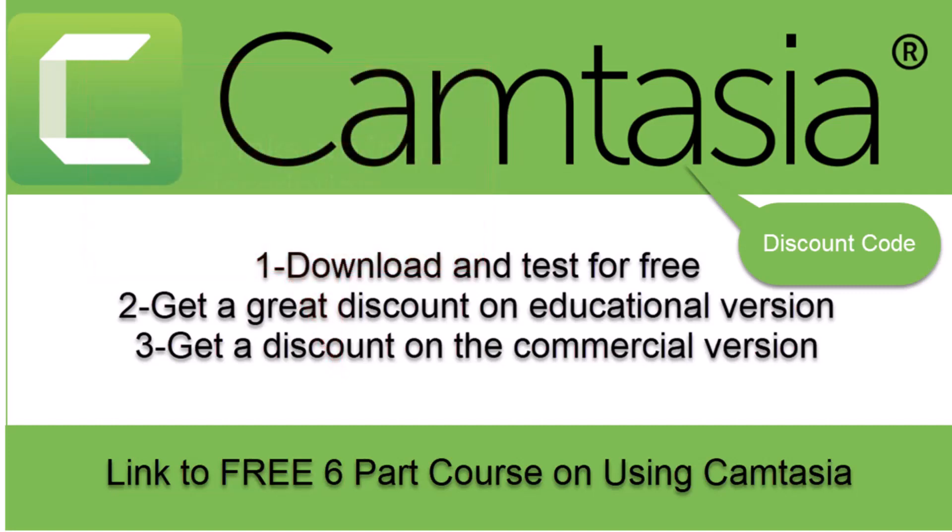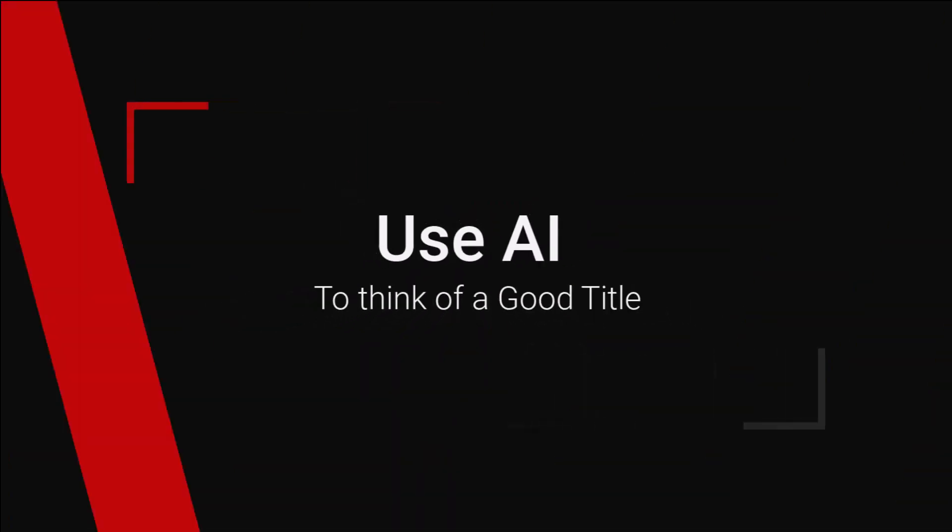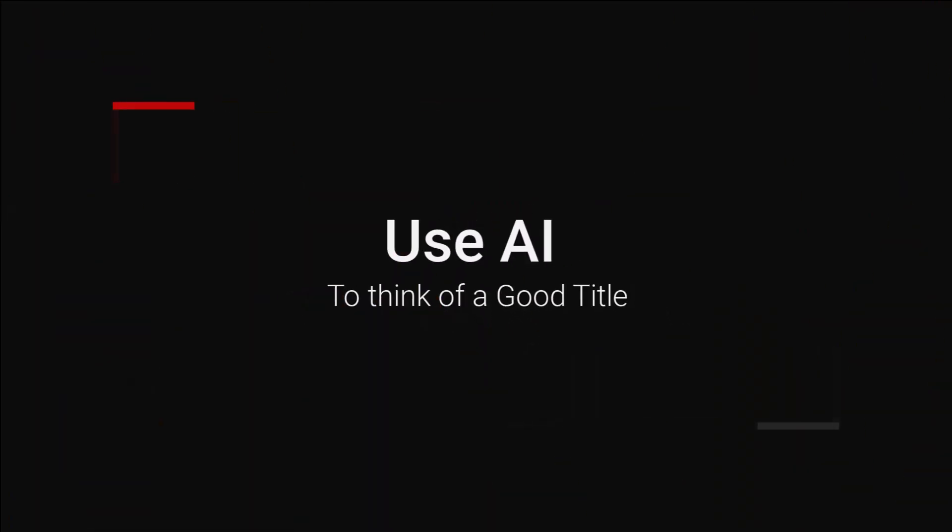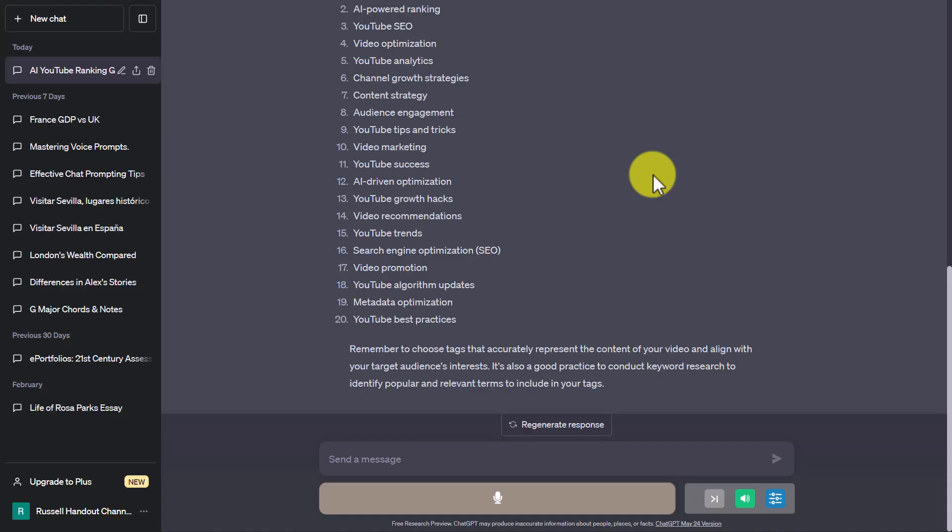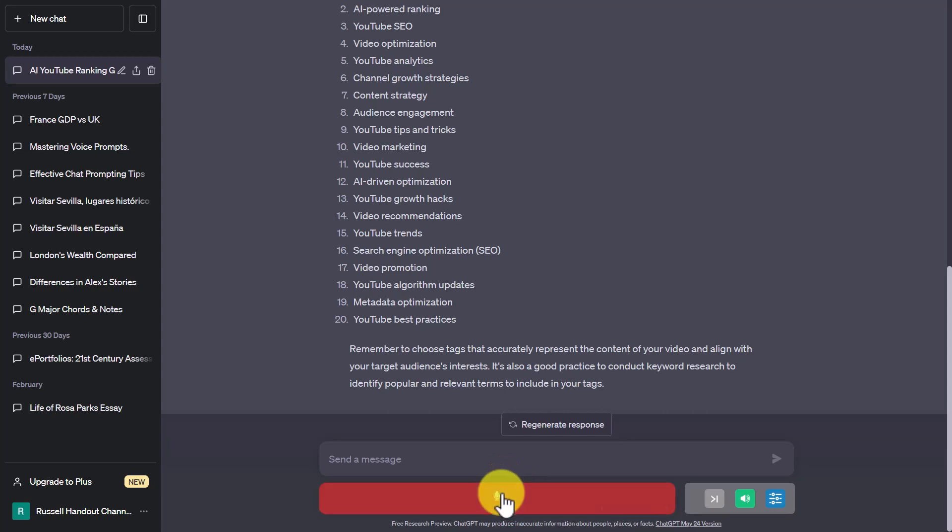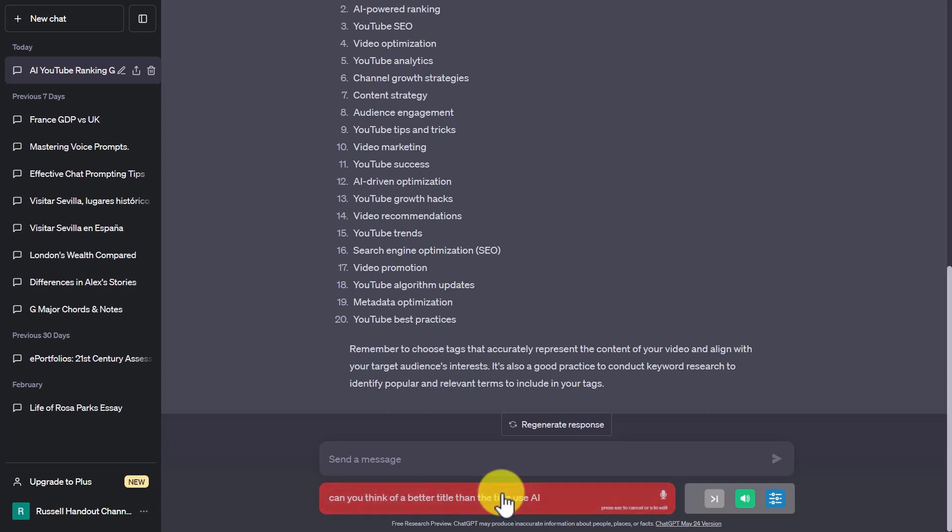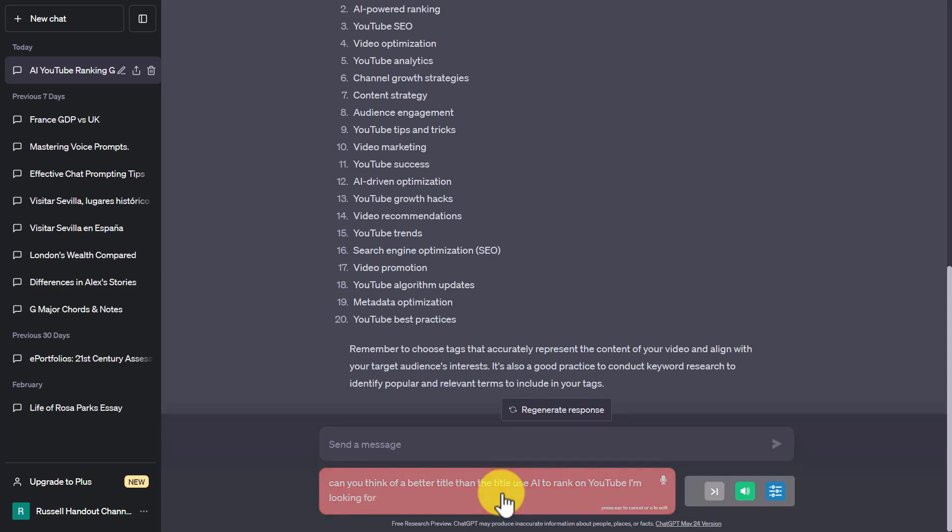Right, let's get started. You'll notice here that I've got a plugin. Watch this—I can literally click on this button, ask a question to ChatGPT, click on the spacebar, and it will give me the answer. I'm going to ask it to think of a better title than the current title that I've got, which is 'Use AI to Rank on YouTube.' So watch this: Can you think of a better title than 'Use AI to Rank on YouTube'? I'm looking for a good title for my YouTube video, and the best title that I've got at the moment is 'Use AI to Rank on YouTube.' Can you suggest some other titles?